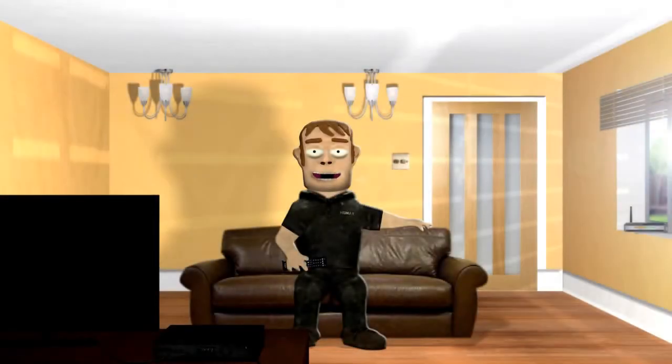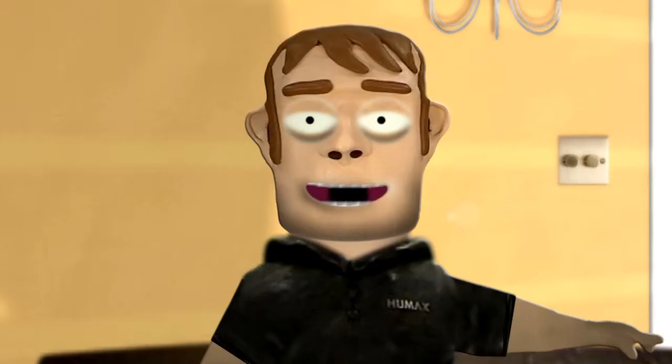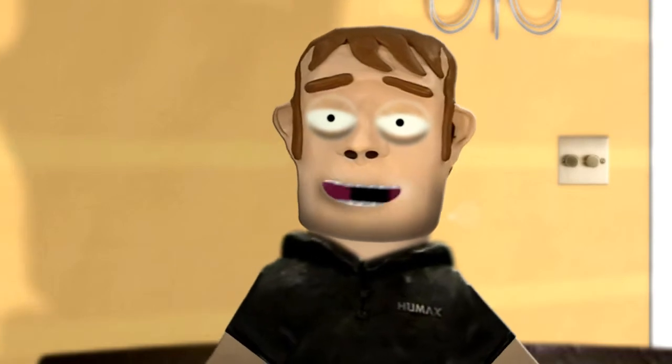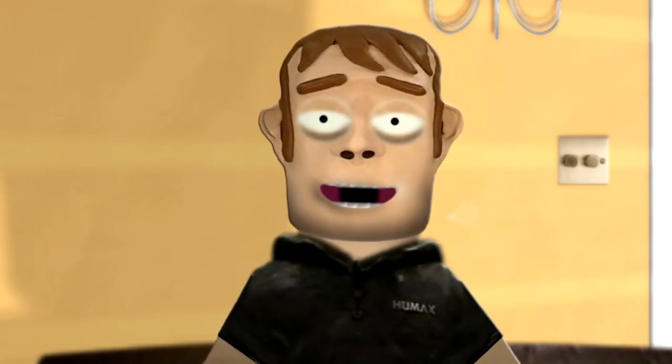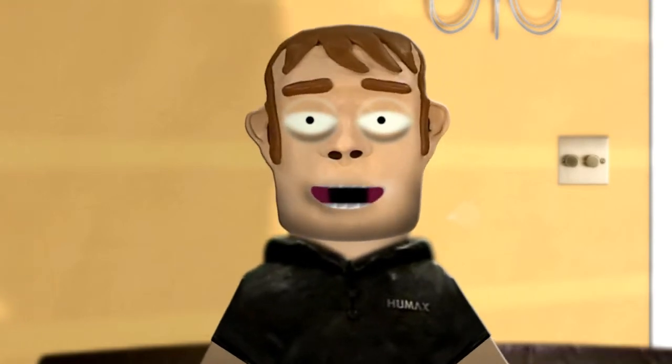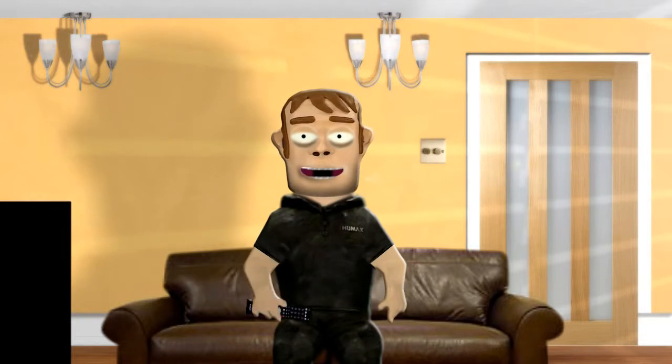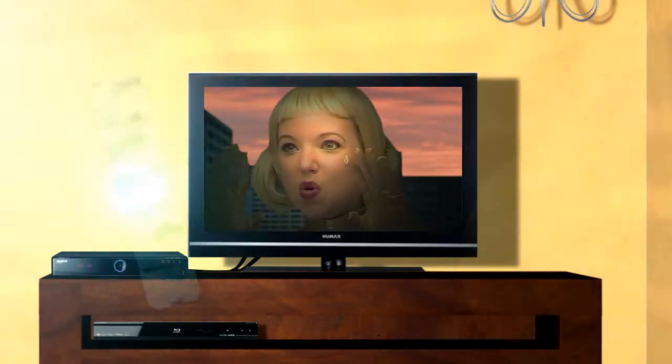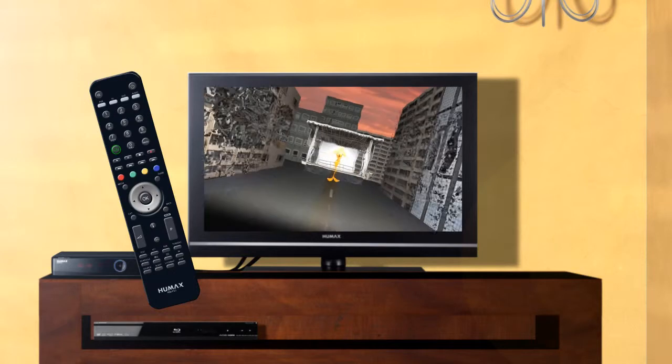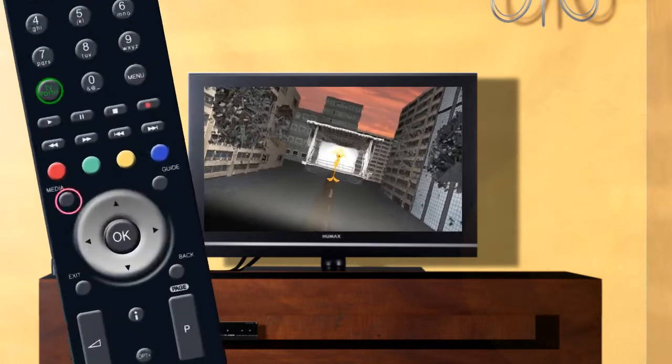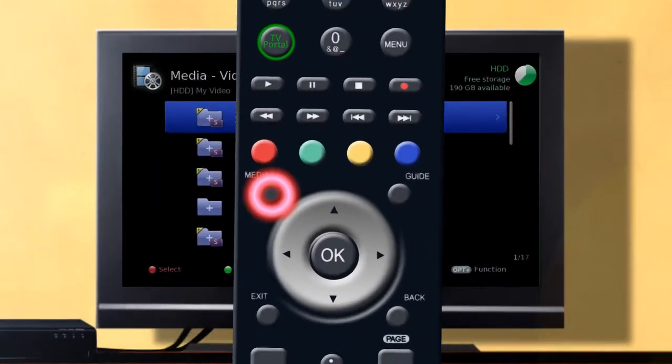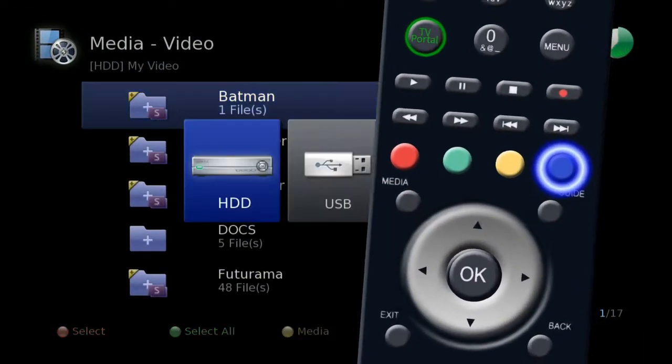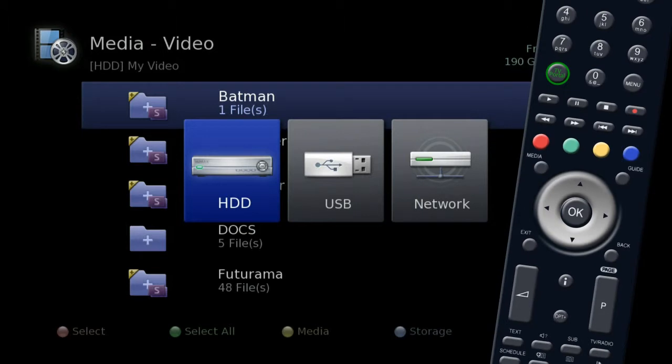Your HUMAX unit can read information from other devices such as a home computer or USB hard drive, allowing you to view pictures, videos, or listen to your music. To view this content, press the media button on your remote and then press the blue button to select storage.